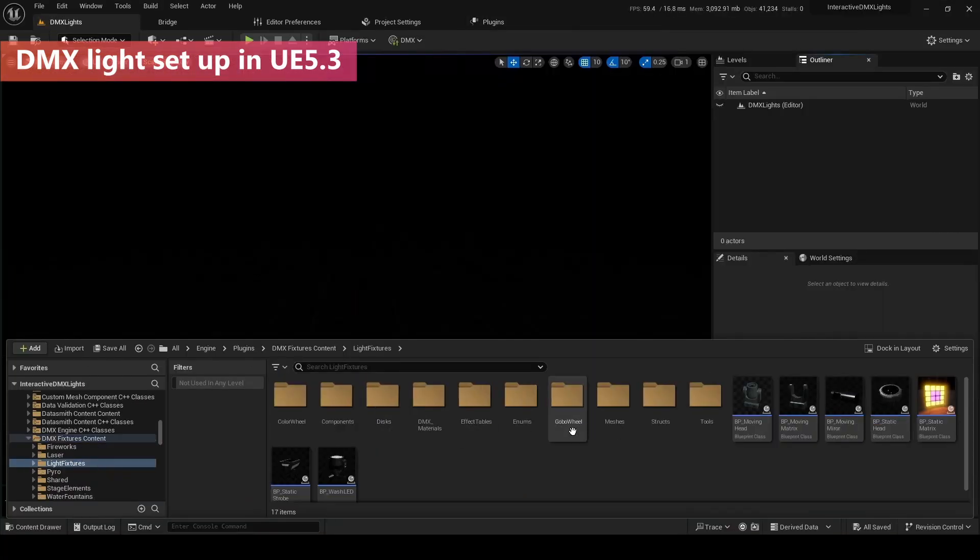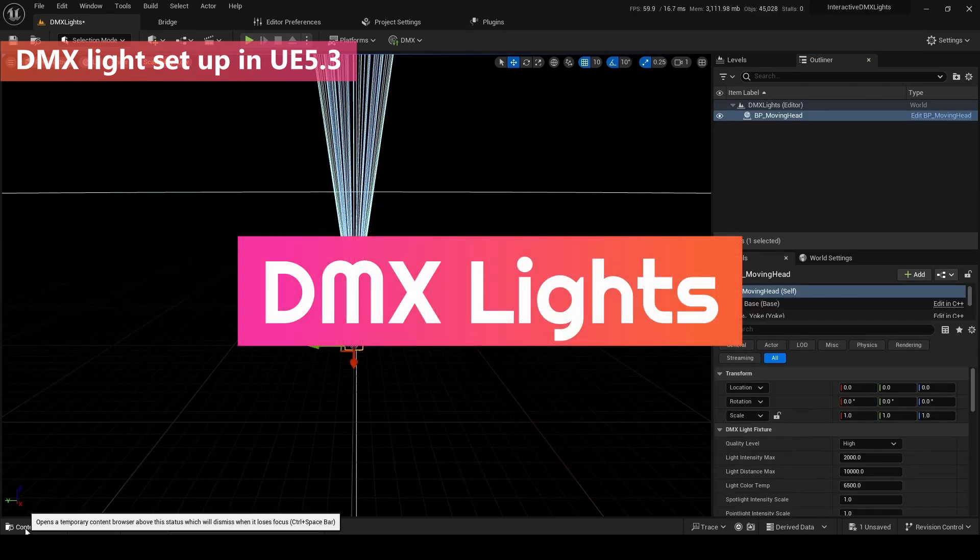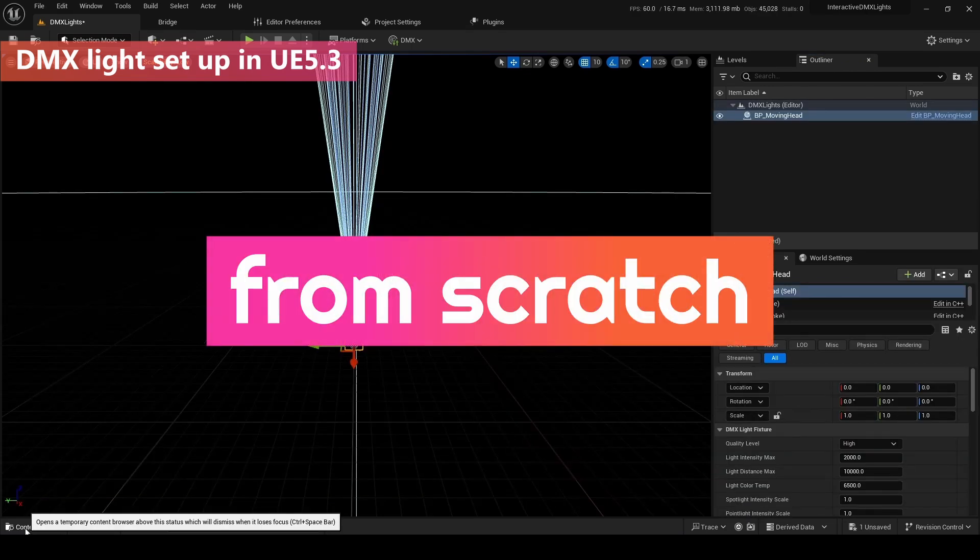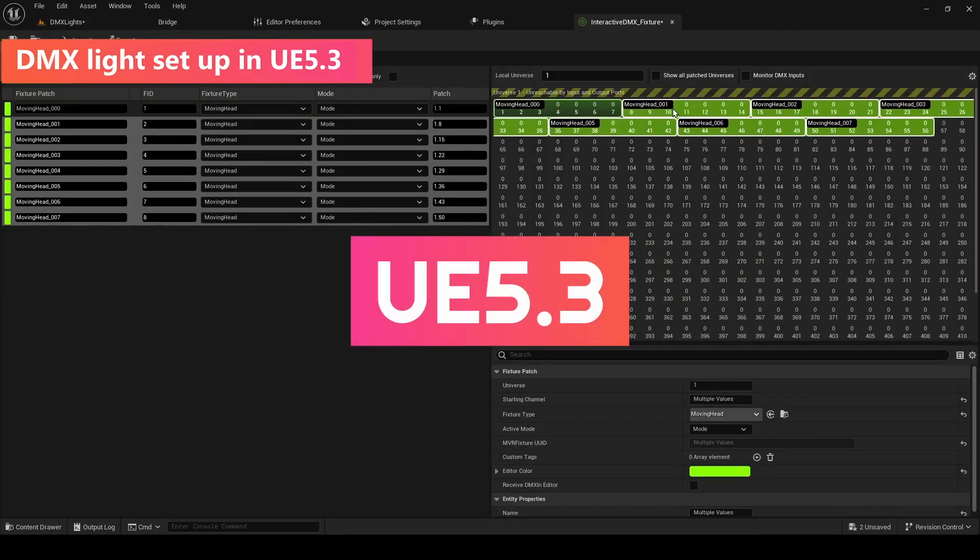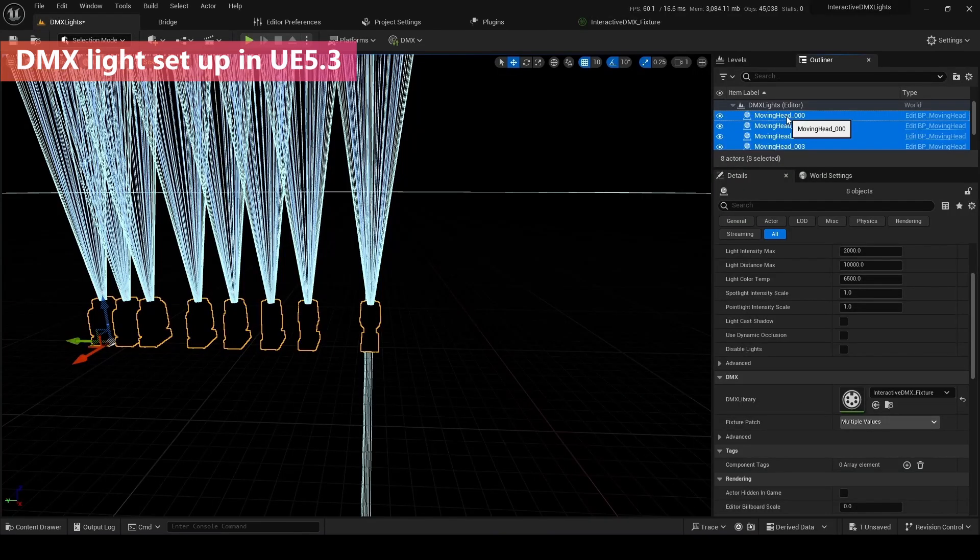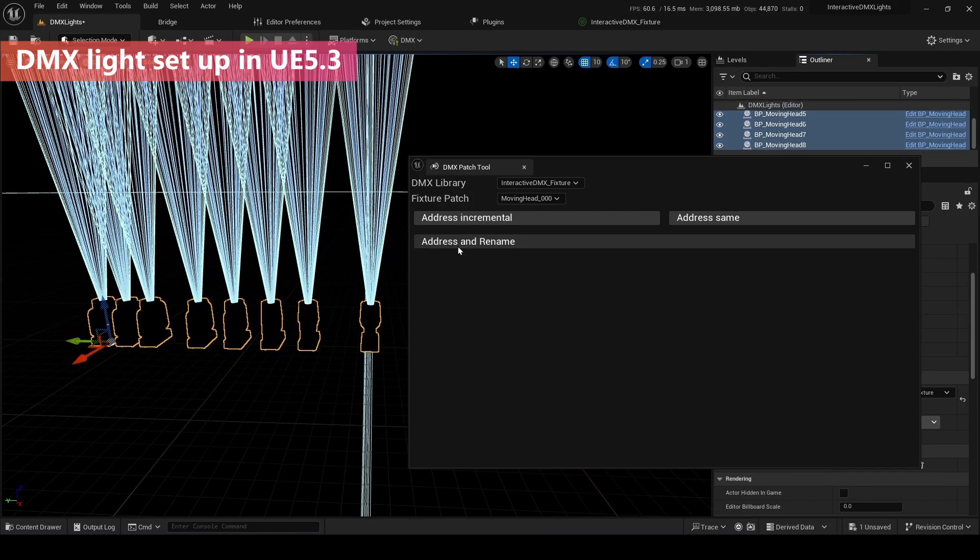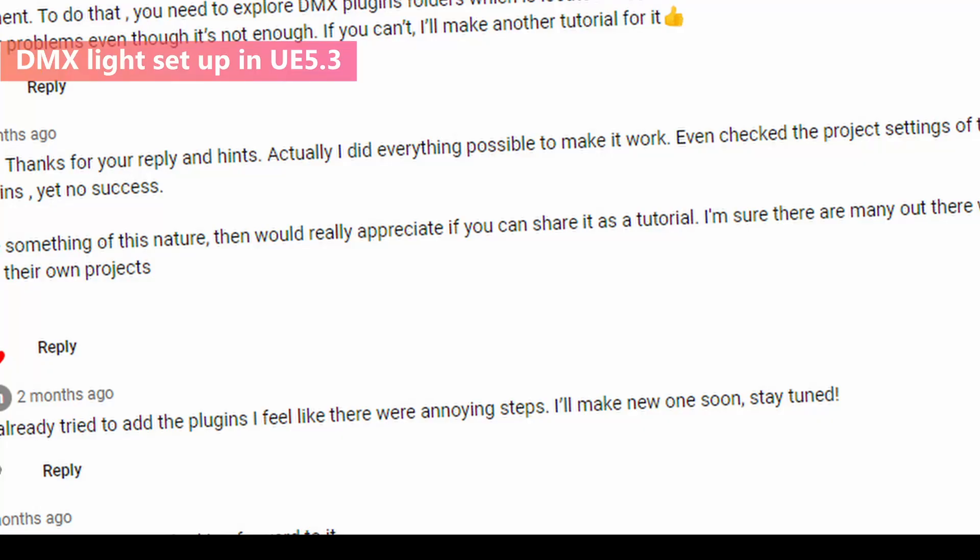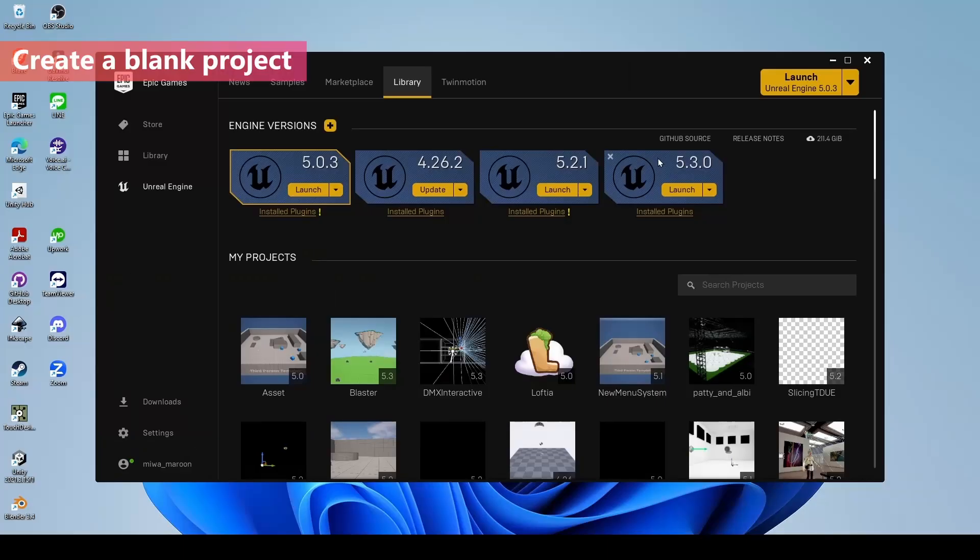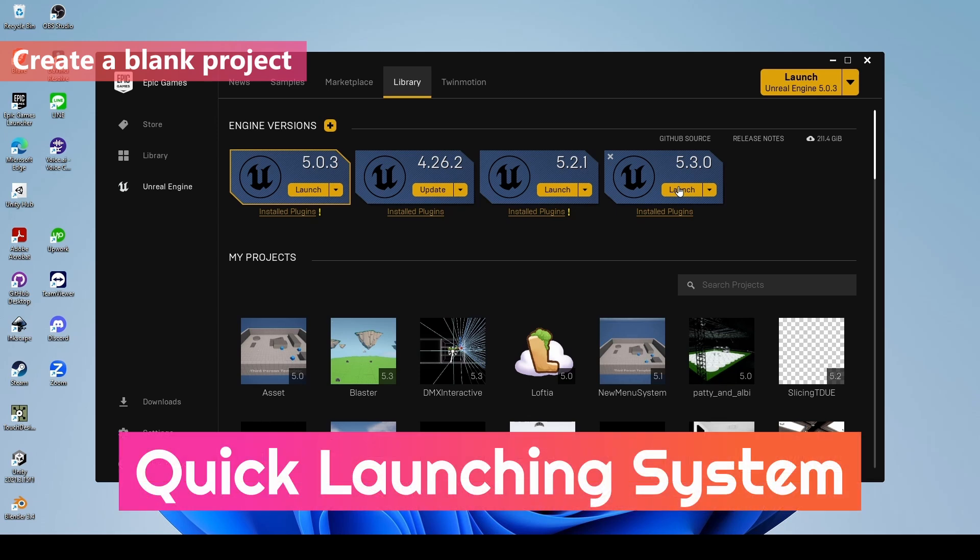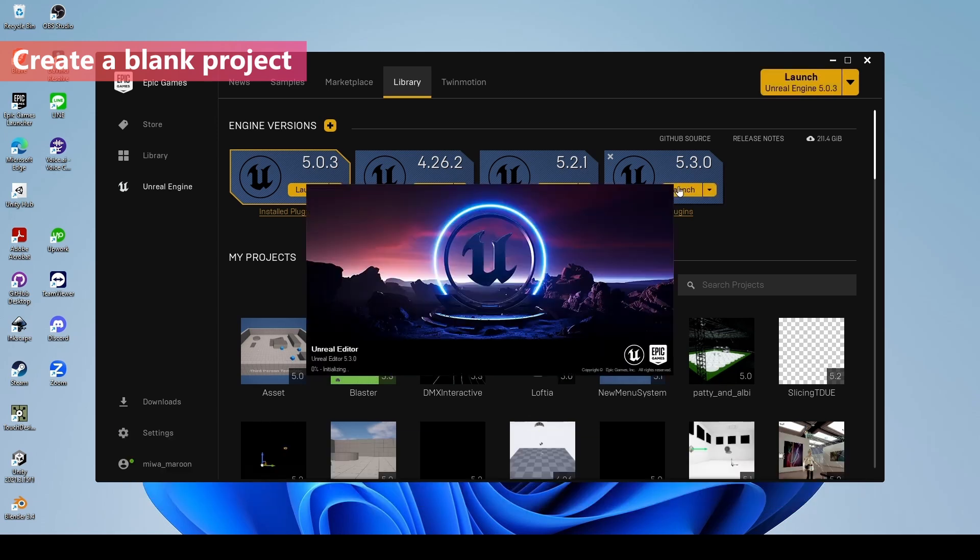I'm gonna talk about setting up DMX lights from scratch in UE 5.3, which is a really new version. I showed that setup with the DMX template, but someone commented that show me setup from the blank file. So I'm gonna show you how to do it. I'm gonna use 5.3, which has a super quick launch system. I highly recommend it to use it.